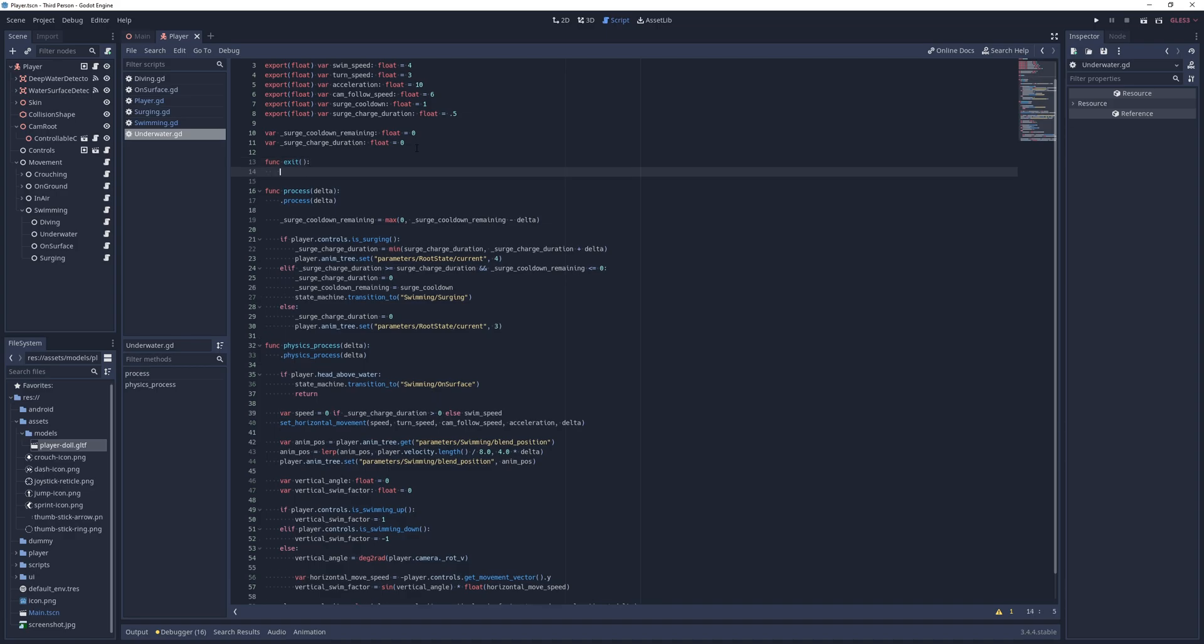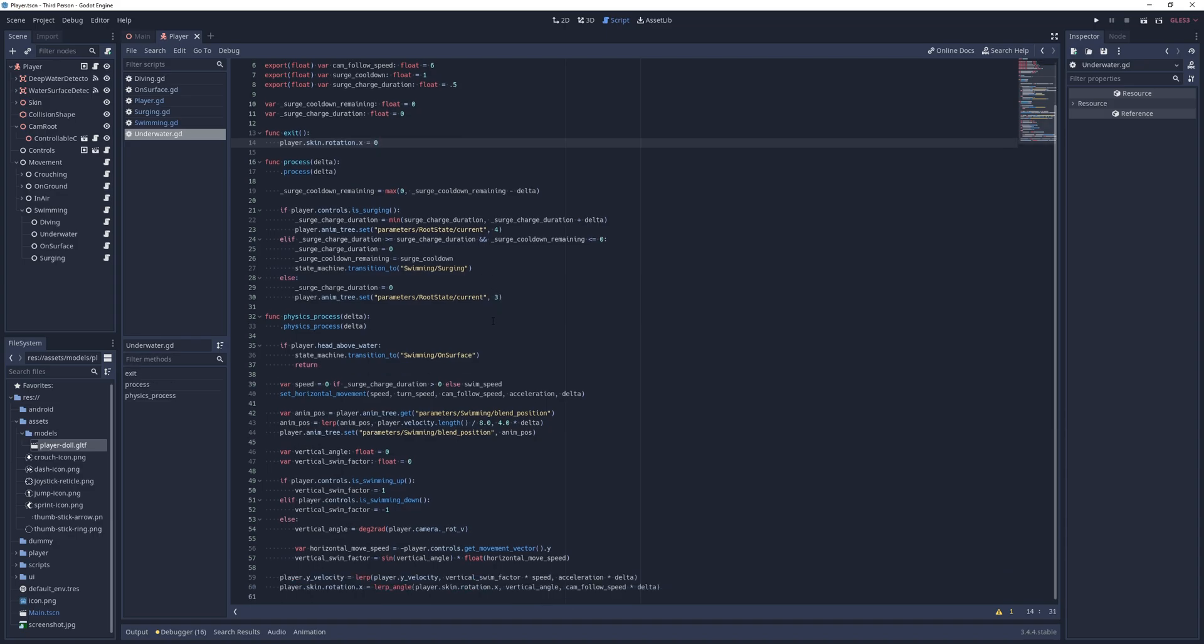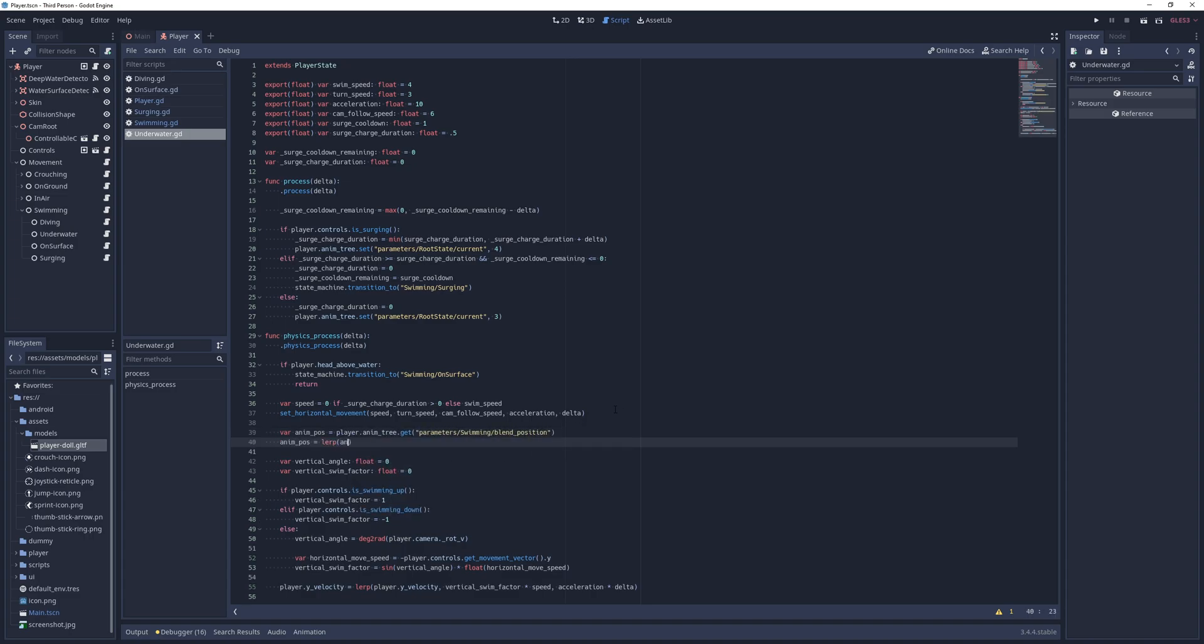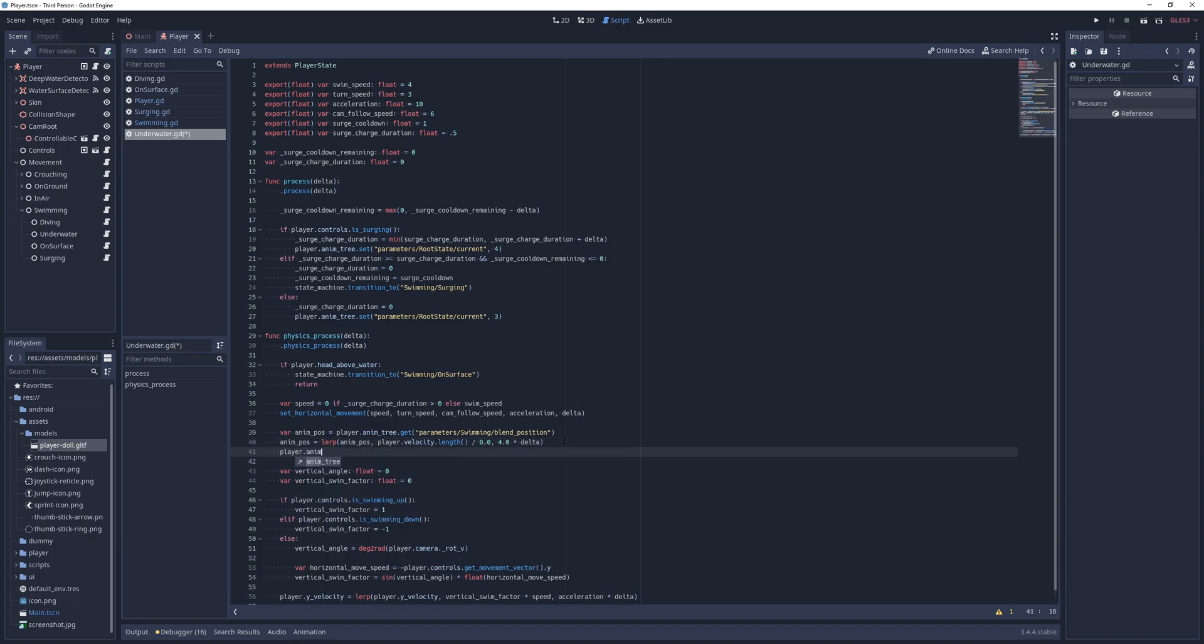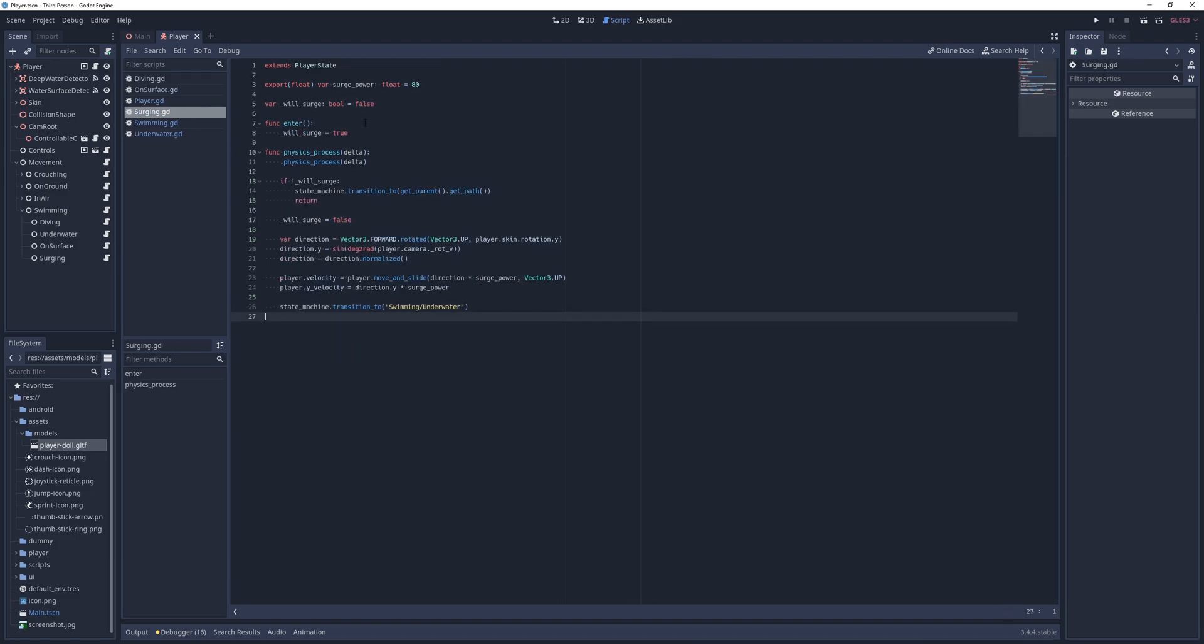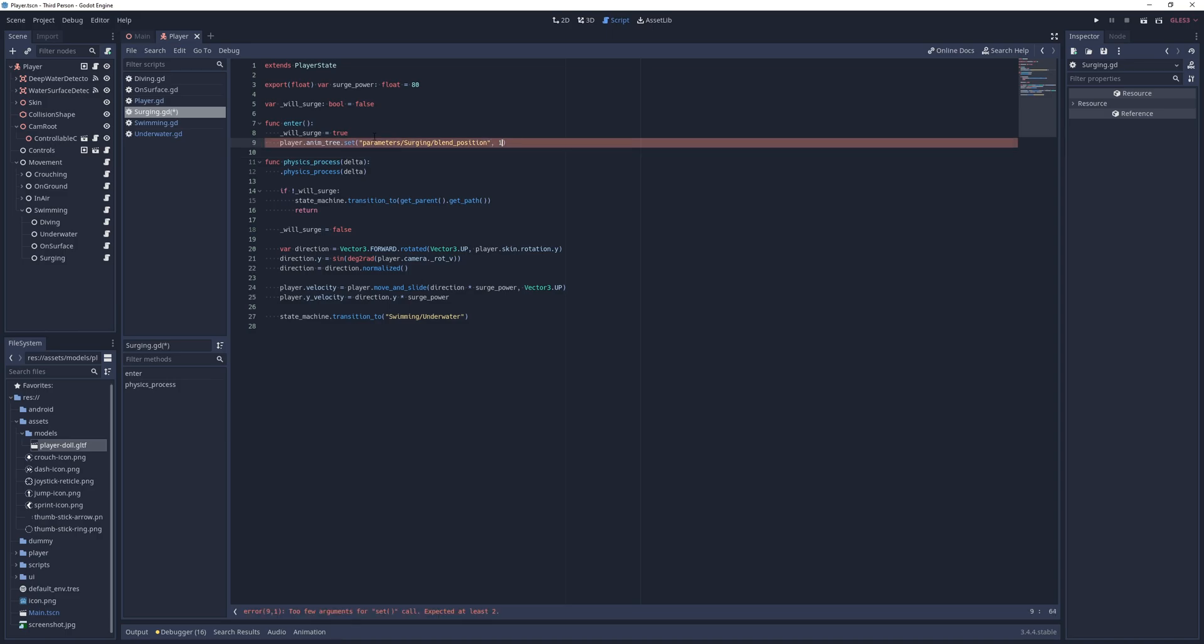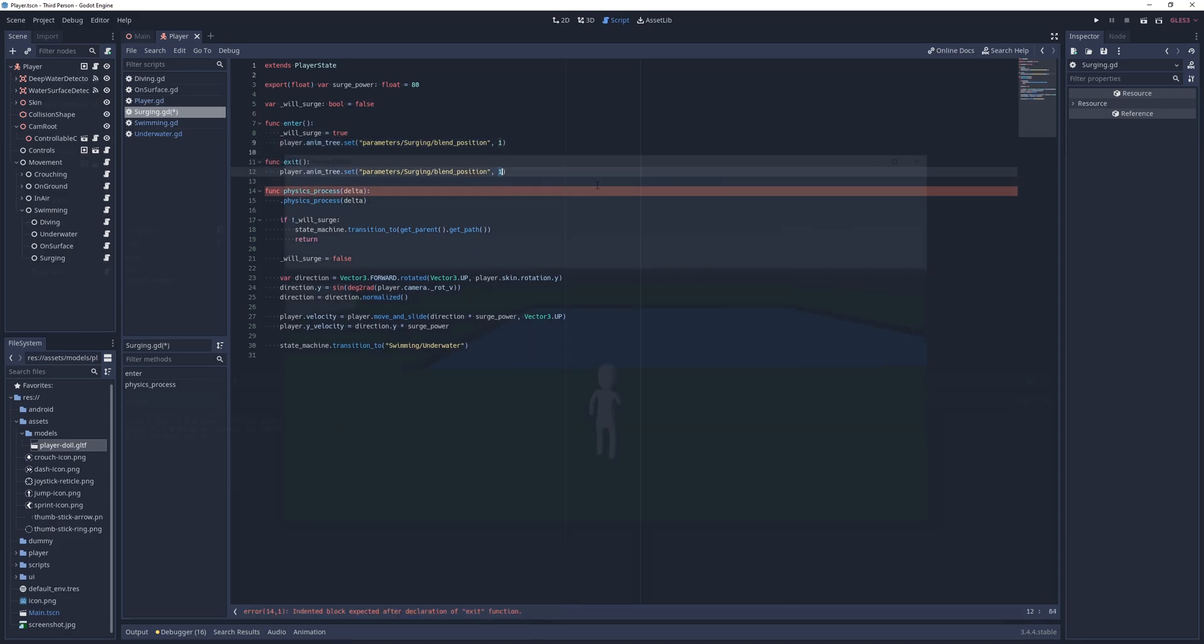So for that, I add an exit method where I set the player's skin's rotation in the x-axis to 0. In the physics process method, I first retrieve the current blend position of the swimming node, lerp it towards the length of the player's velocity divided by 8, with a step of 4 times delta, and finally, lerp the player's skin's rotation in the x-axis towards the vertical angle, with a step of cam follow speed times delta. Finally, in the surging script, I set the blend position of the surging node to 1 when the state enters, and to 0 when it exits, and run the game.